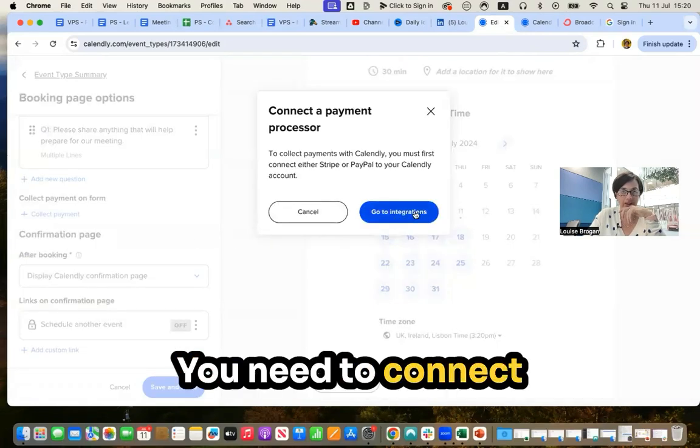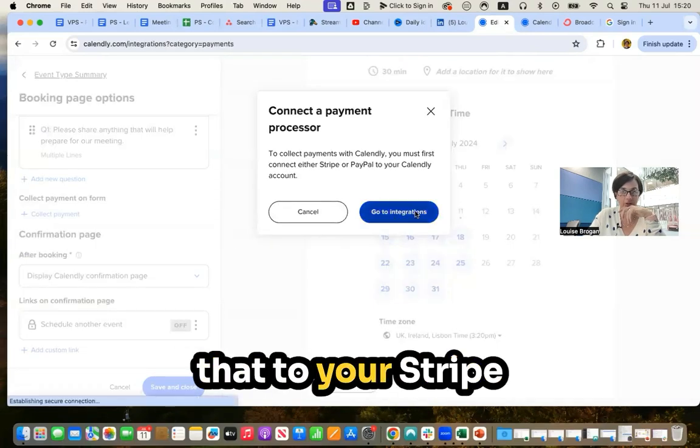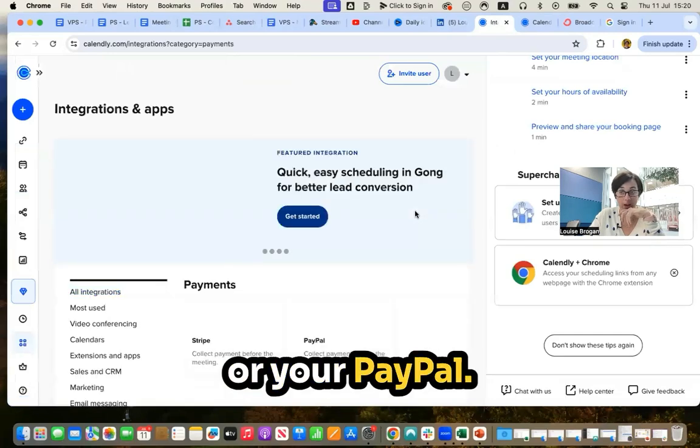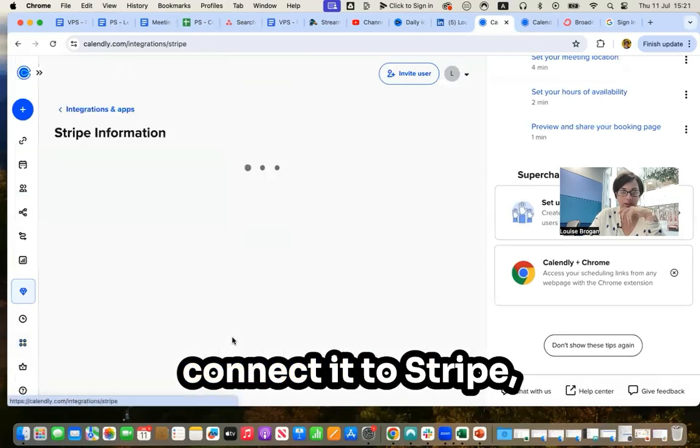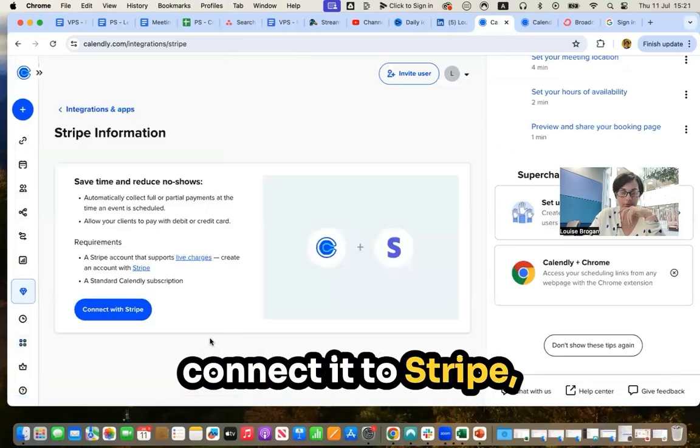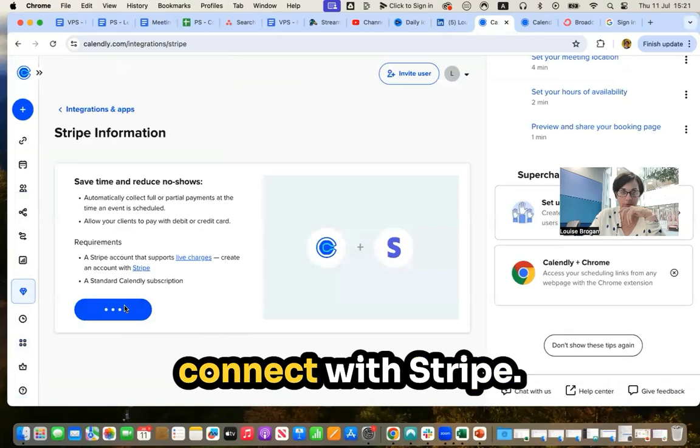You need to connect that to your Stripe or your PayPal. I'm going to collect it to Stripe. Connect with Stripe.